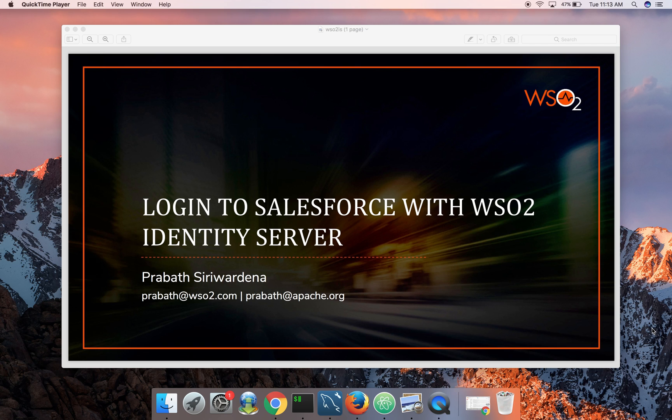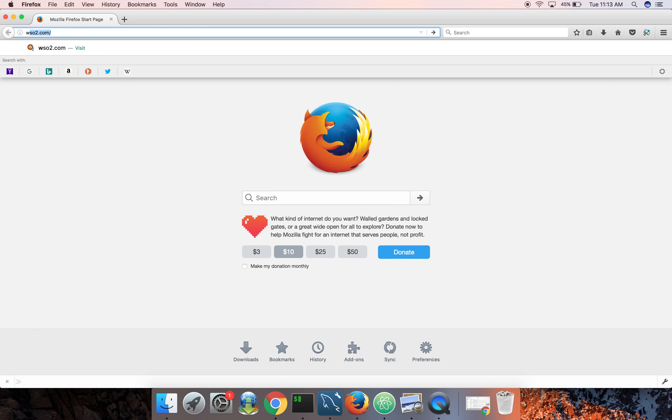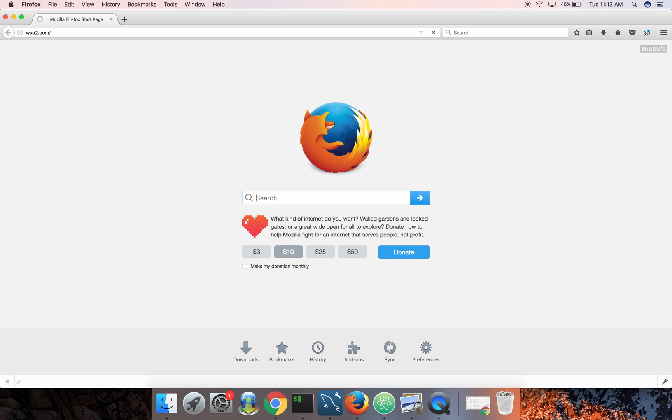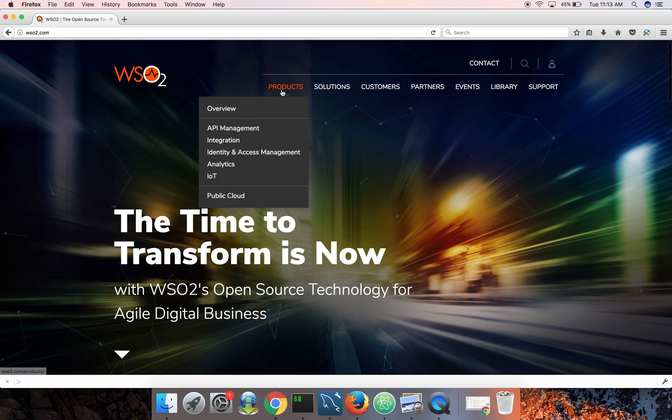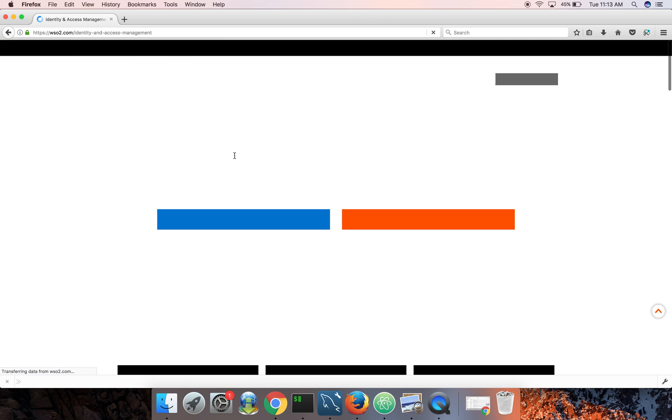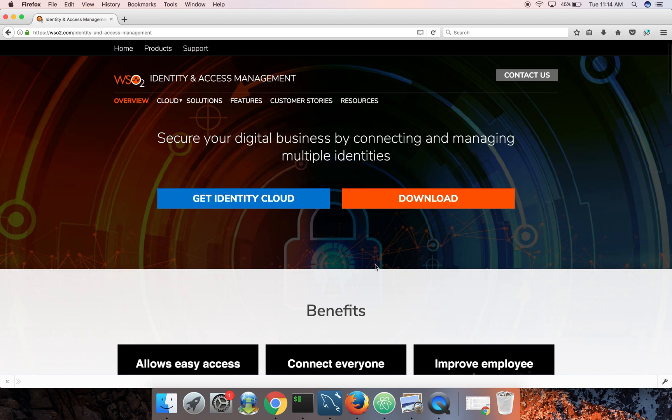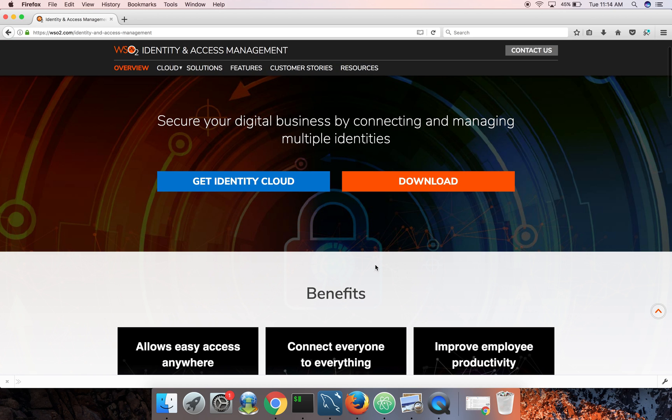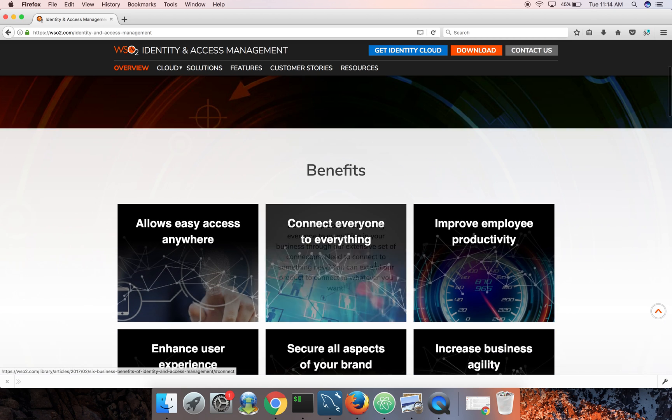First you can download the identity server from WSO2.com site. If you go here, go to WSO2.com and products, identity and access management, and you can download the latest version of identity server. By the time of this recording the latest version is IS 5.3.0.